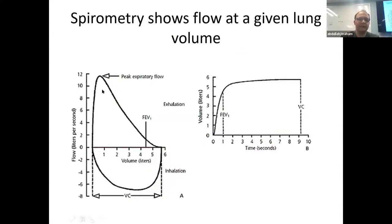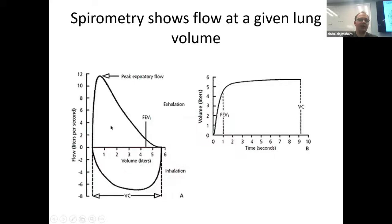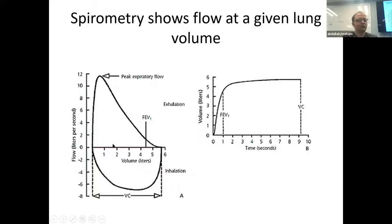The output for spirometry is flow at a given lung volume. On the x-axis is volume in liters; on the y-axis is flow in liters per second — not time. So at a volume of two liters, your flow while exhaling might be eight liters per second. The time marker FEV1 is the point at which you've exhaled for one second, which can be at different volumes depending on whether you have normal lungs, restriction, or obstruction.